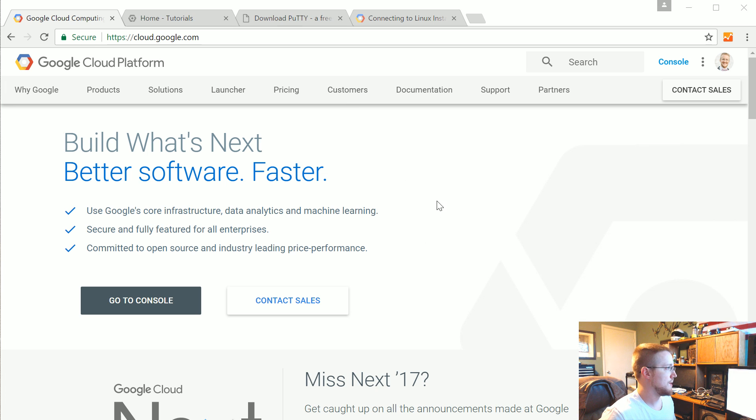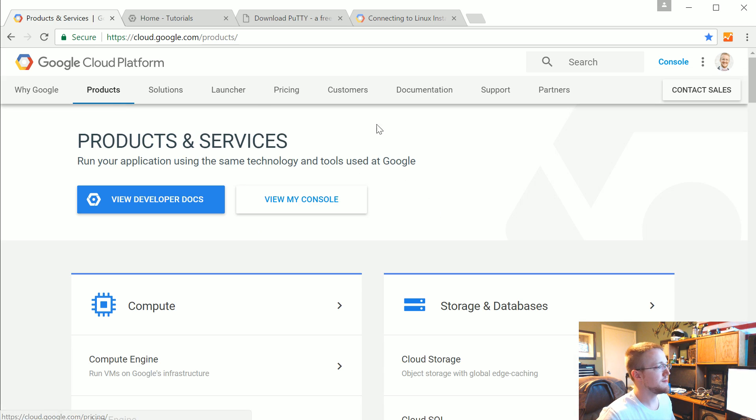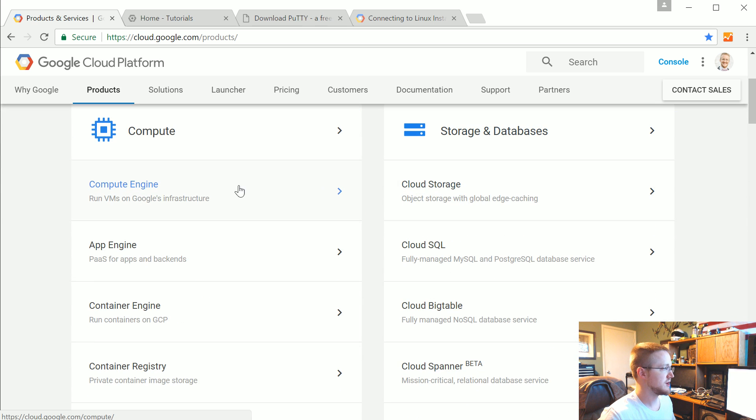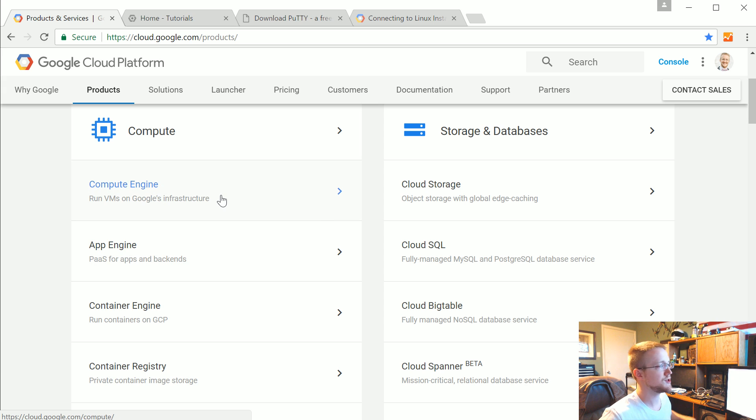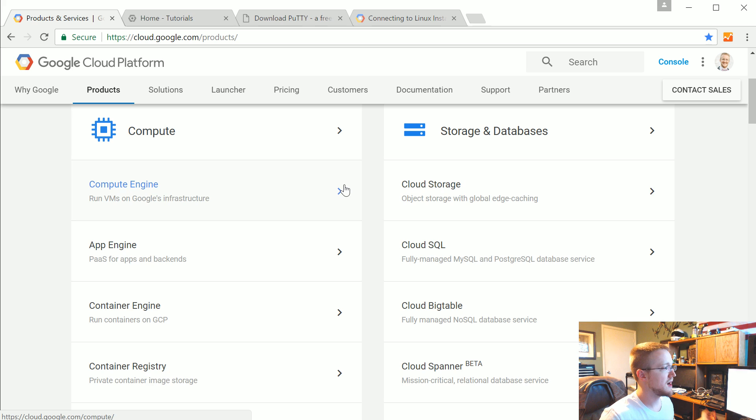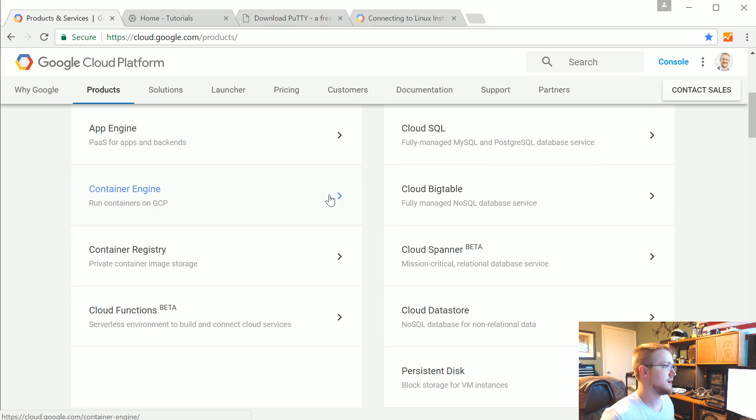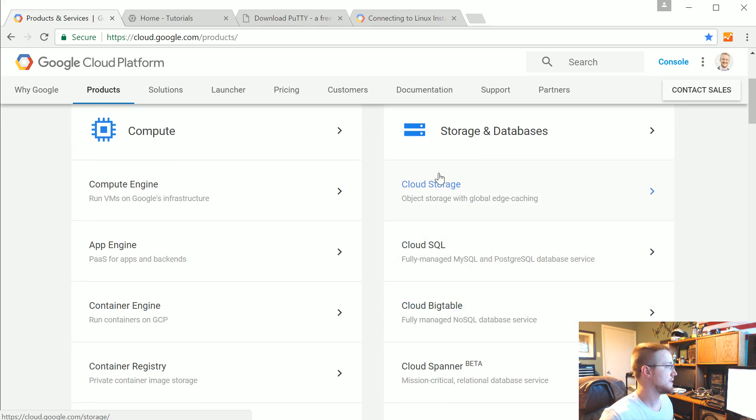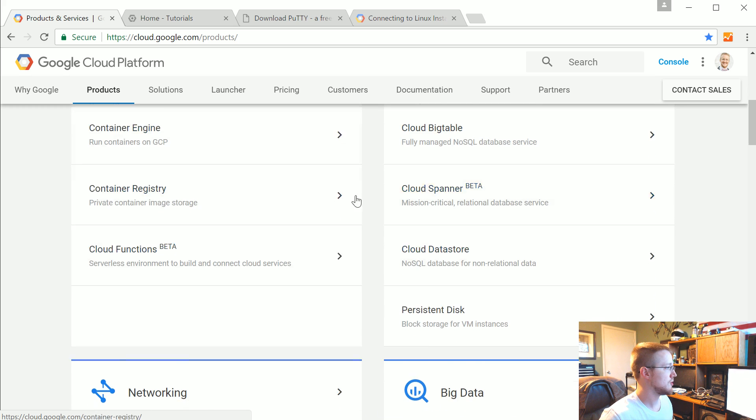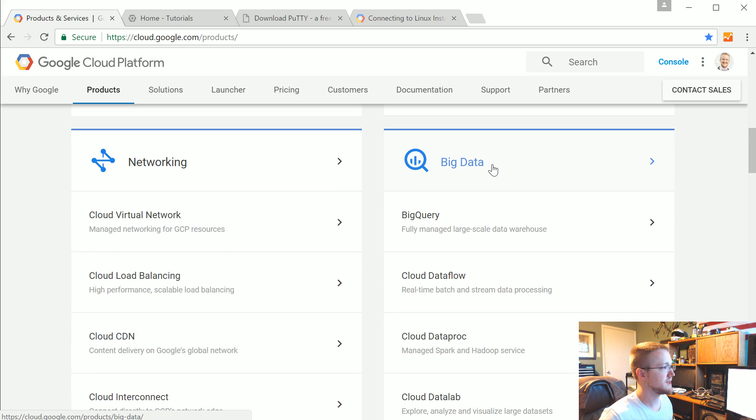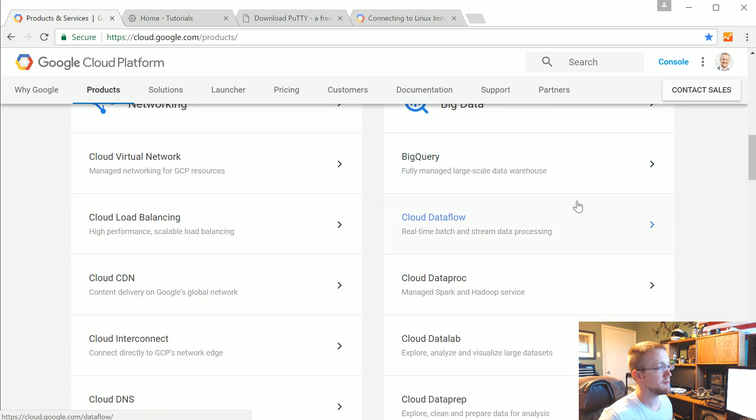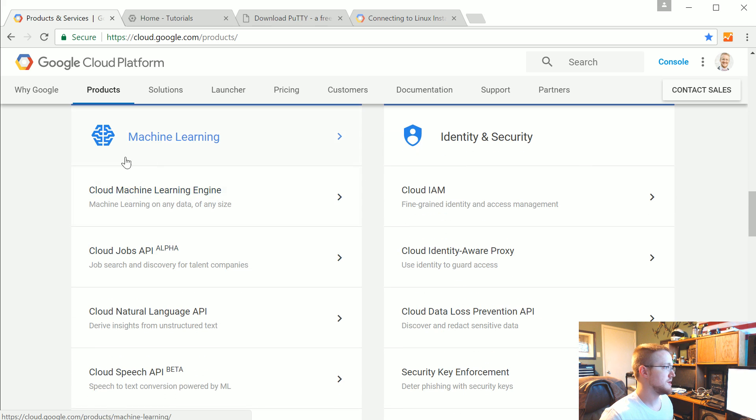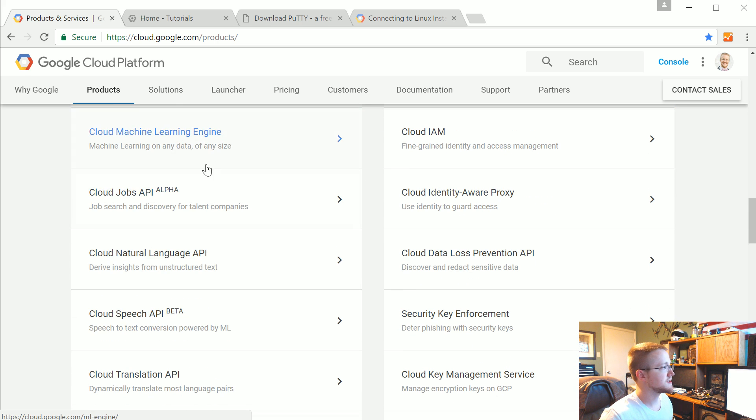Now when you come here you can go to products and see basically all the things that are available. The first thing we're going to cover in this tutorial is the compute engine which is just your typical virtual machine. But they also have all kinds of stuff like storage, more computation, some networking stuff, big data like BigQuery,